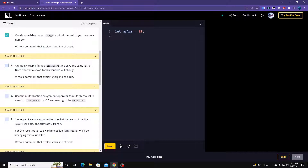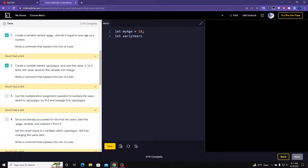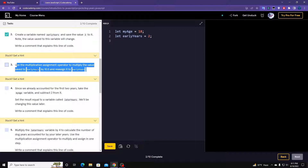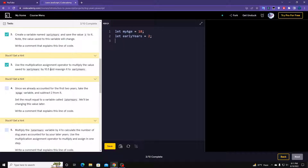Then we have to create a variable named earlyYears and save the value 2 to it. Note the value saved in this variable will change, so we use let again because it's a changeable variable. Step three is to use the multiplication assignment operator to multiply the value saved in earlyYears by 10.5 and reassign it. So: earlyYears *= 10.5.